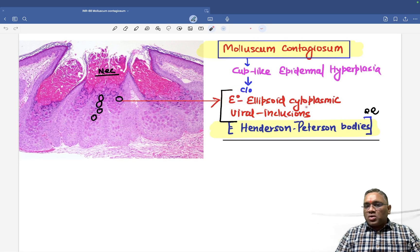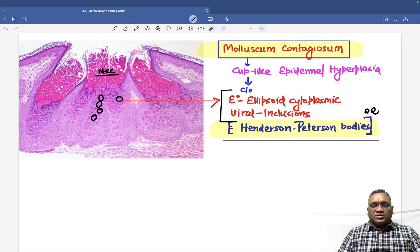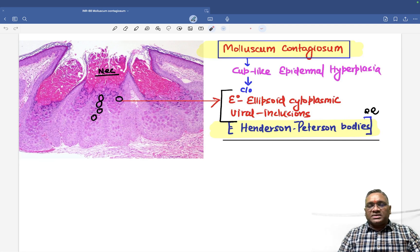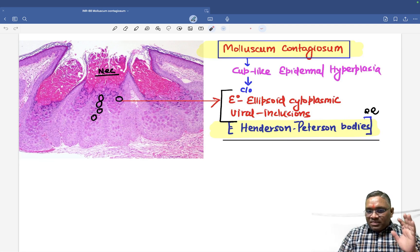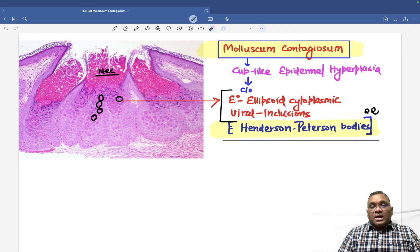These are the important points about molluscum contagiosum. Keep revising these topics as they may repeat in your exam. Best wishes to all of you.